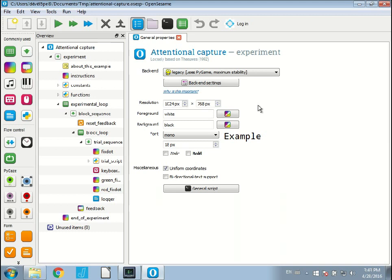What I want to do is link this experiment to the Open Science Framework. What this means is that if I link an experiment to the Open Science Framework, every version of the experiment, as I develop the experiment and create different versions, every version of this experiment will be saved and backed up to the Open Science Framework.